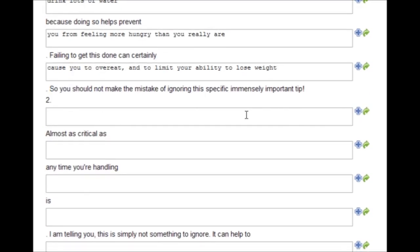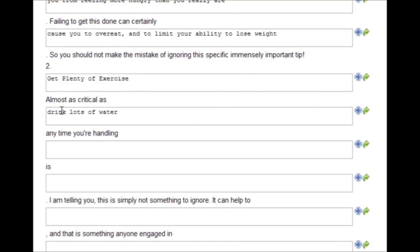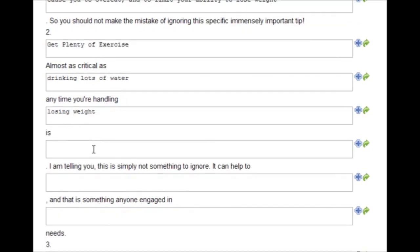Two, get plenty of exercise. Almost as critical as drinking lots of water. Any time you are handling losing weight is get plenty of exercise.